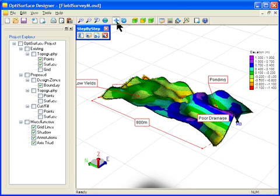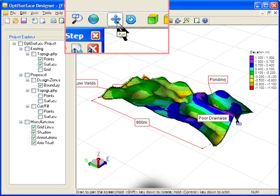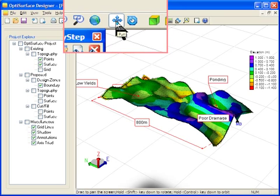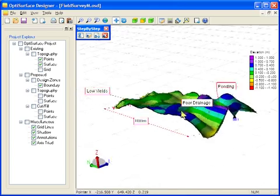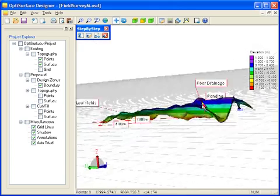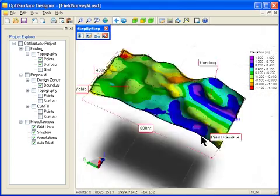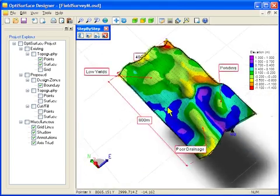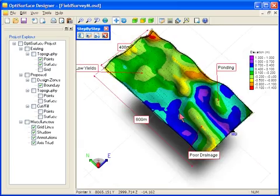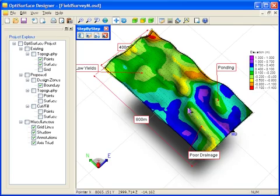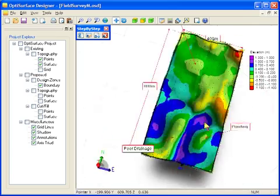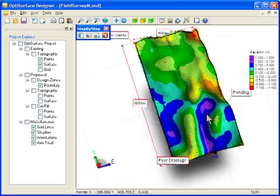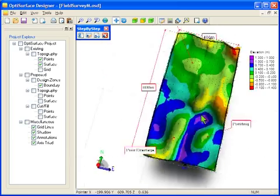If you place the navigation in pan mode and hold the control key down and drag the mouse, you can actually rotate in three dimensions or orbit. If you hold the shift key down, you will rotate in the X and Y axis.